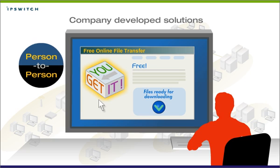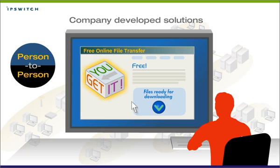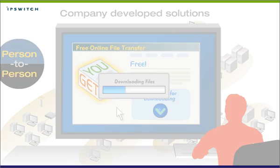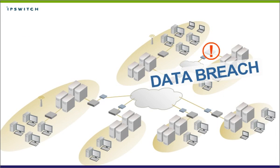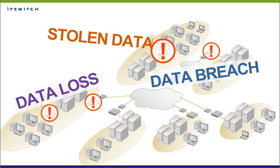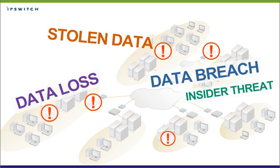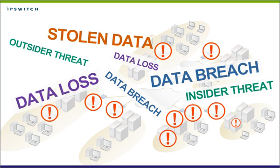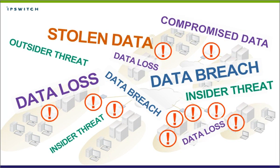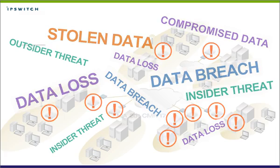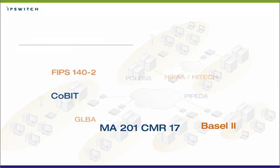And solutions employees use to share files that are not provided by the company or governed by IT policies. Unsecure and ungoverned file transfers put company data at risk of being lost, stolen, or disastrously made public, and raise compliance issues.